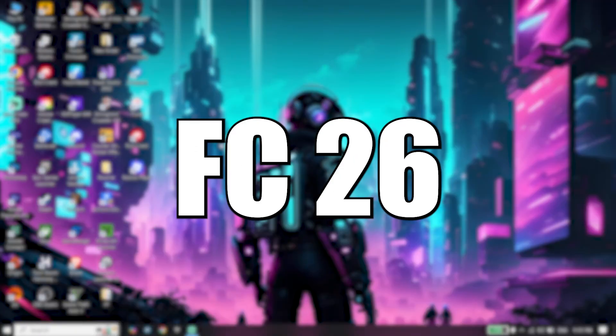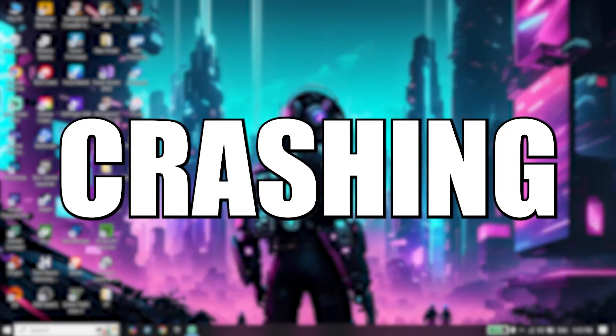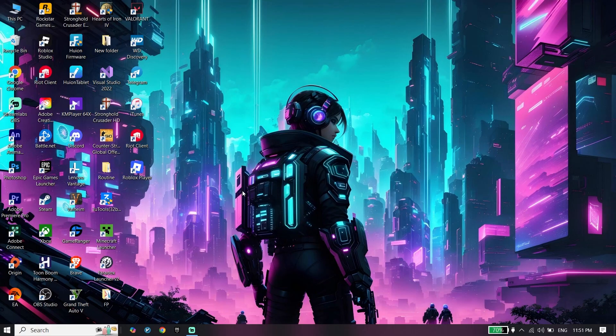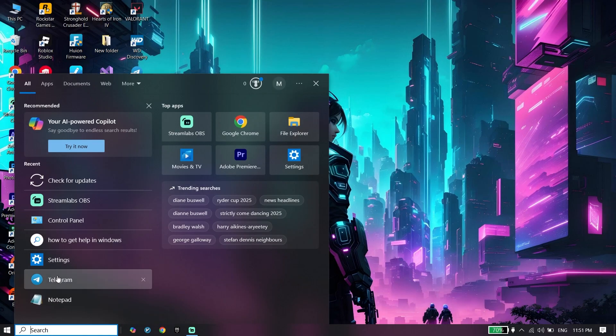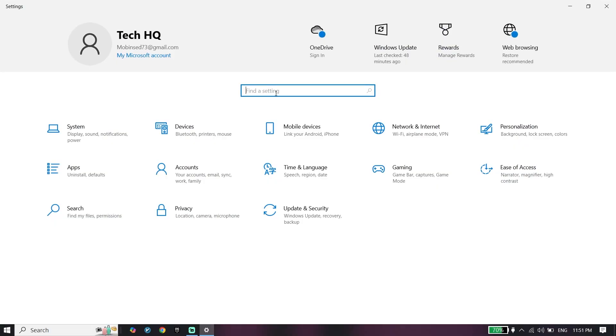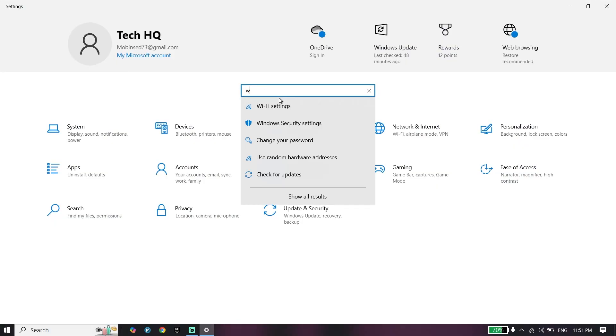Here's how to fix FC 26 crashing on PC in only 3 steps, so let's get started. To do the first step, just go ahead and open your Windows settings, then search for Windows Security.